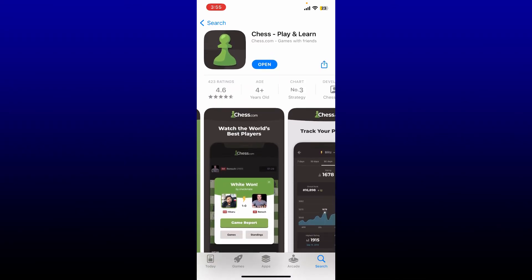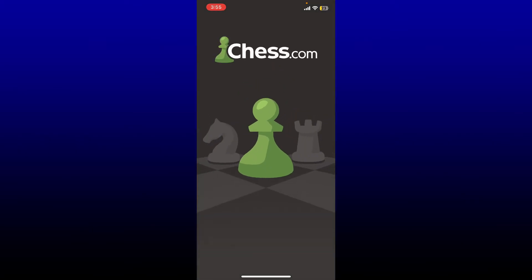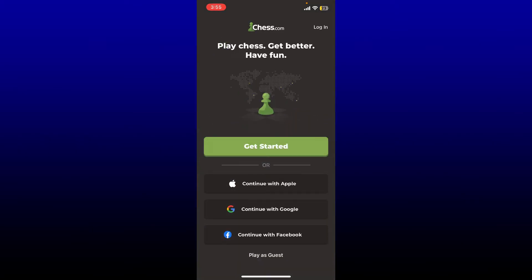Once the application is downloaded, tap on the open button to launch the Chess.com app. And that is how you can easily get the application on your iOS device. You can now easily log into an existing account or start creating a new account right away.